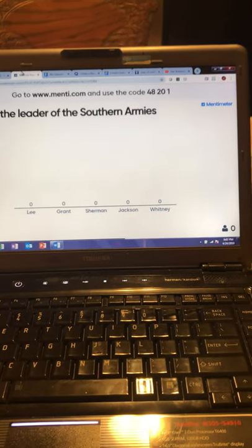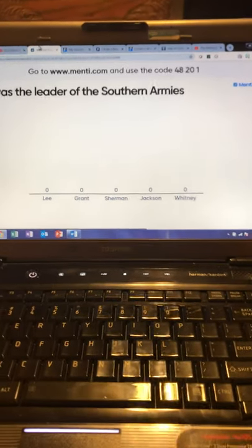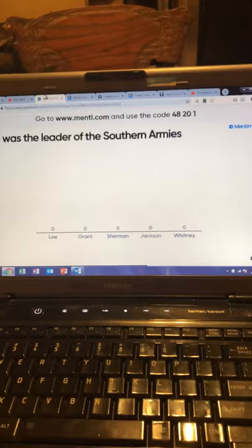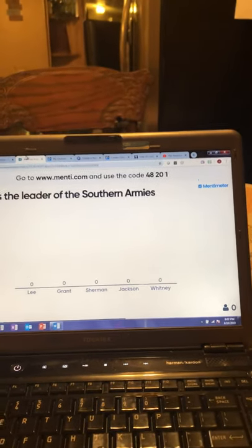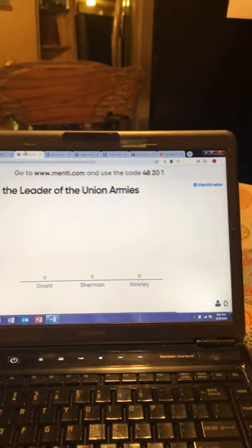On the next slide we get to our first question. My students on Mentimeter.com, after putting in that code, will all put in their answers, and as they do, they'll show up on the page here. The question is: who was the leader of the southern armies? The five options are Lee, Grant, Sherman, Jackson, and Whitney. I picked the option to not show the correct answer right away — once we see the tallies, we'll explain that it was General Robert E. Lee, leader of the Confederate Army of Virginia.